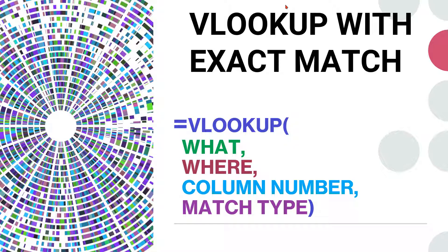VLOOKUP is extremely useful when you want to search for something. For example, you want to search the price of a product, you want to find the salary of an employee. Whatever you want to find in a master table like a product master, pricing master or an employee database, you can easily look up using the VLOOKUP function.